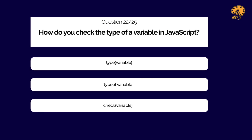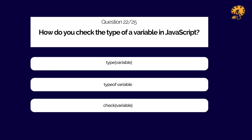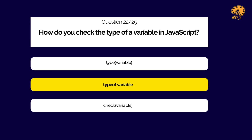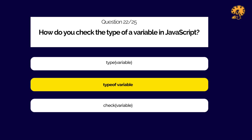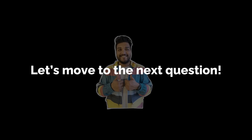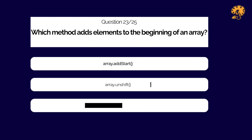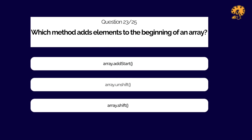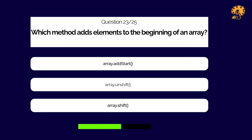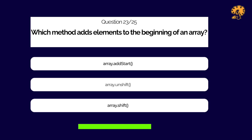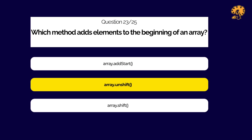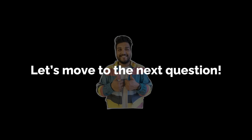How do you check the type of a variable? Which method adds elements to the beginning of an array?